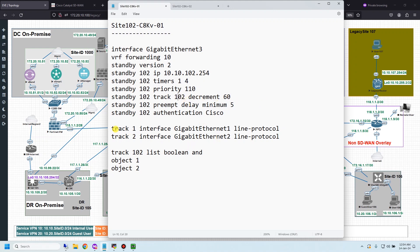I track the uplink and decrement priority by 60. In this track I include two track objects to track interfaces using the BFD protocol at box 1 and box 2, and in the track list I use polling AND. This means if one interface goes down, the track list will also go down. I use a preempt delay minimum of 5 seconds. This command helps resolve black-hole traffic in cases where the router is rebooting or the dynamic routing protocol needs time to converge.